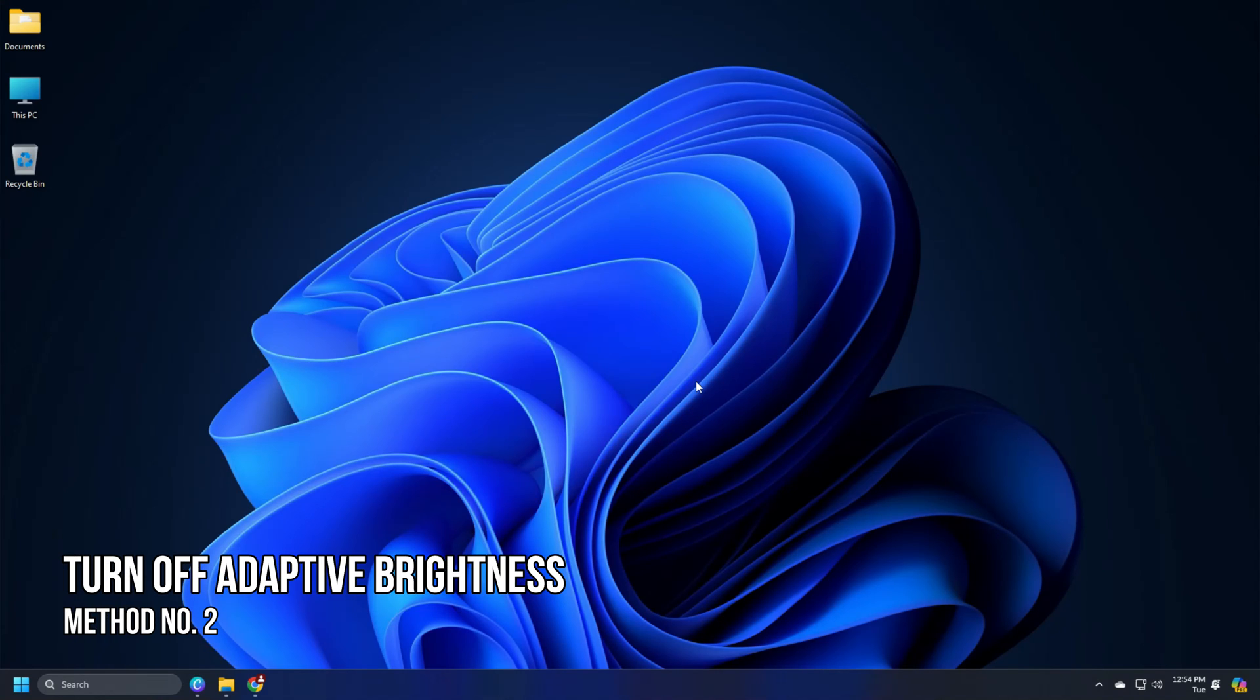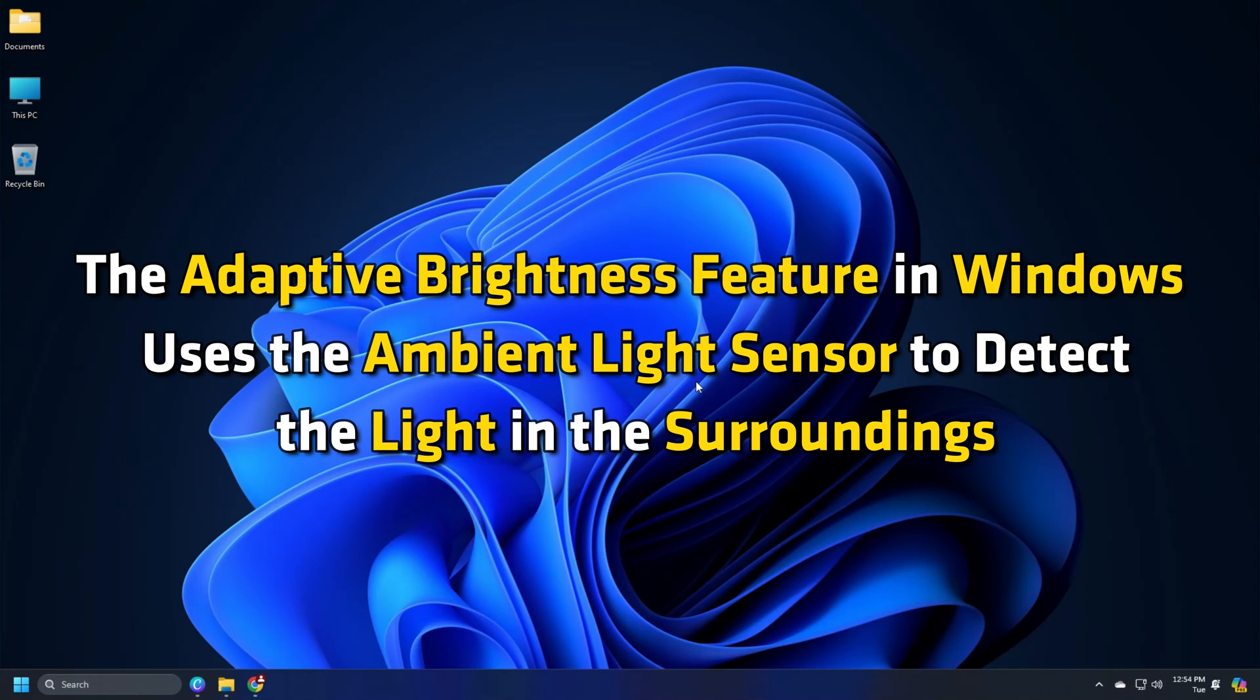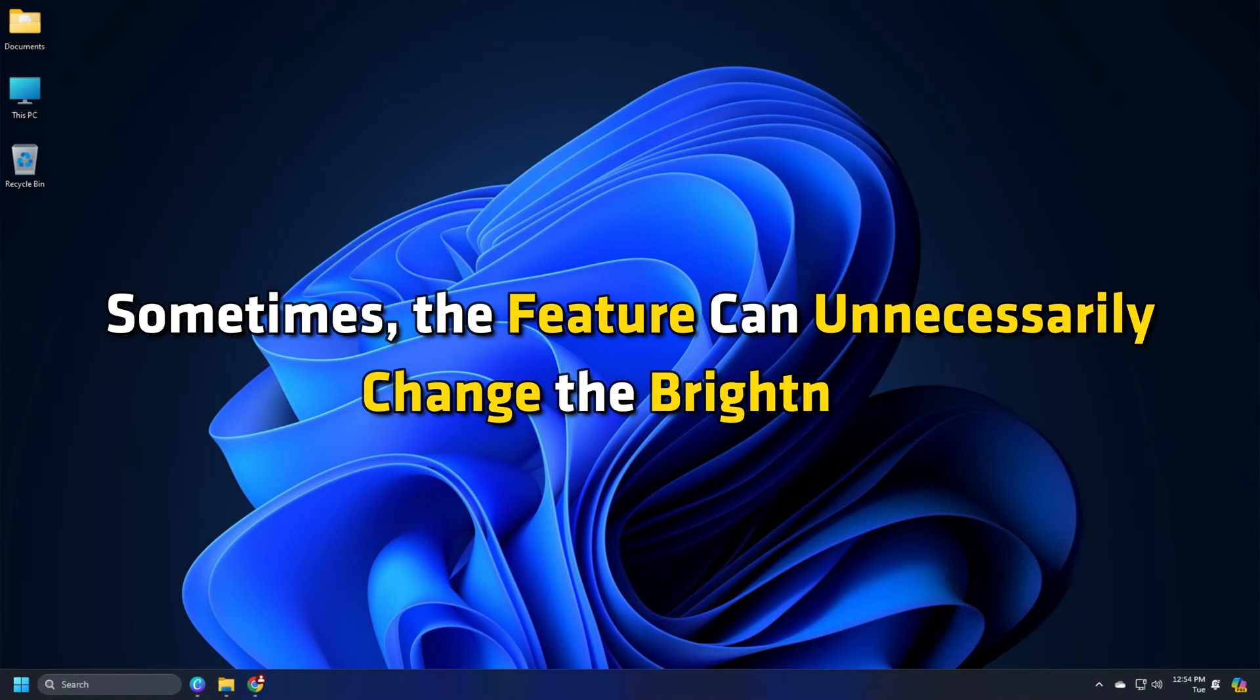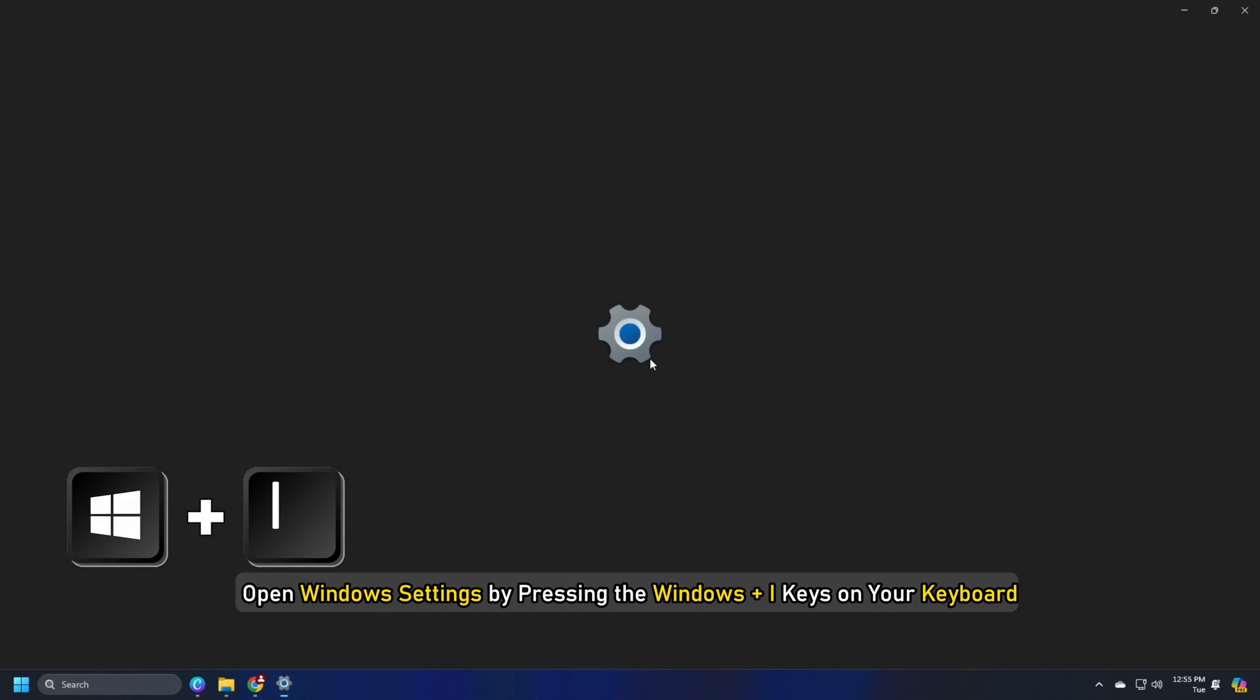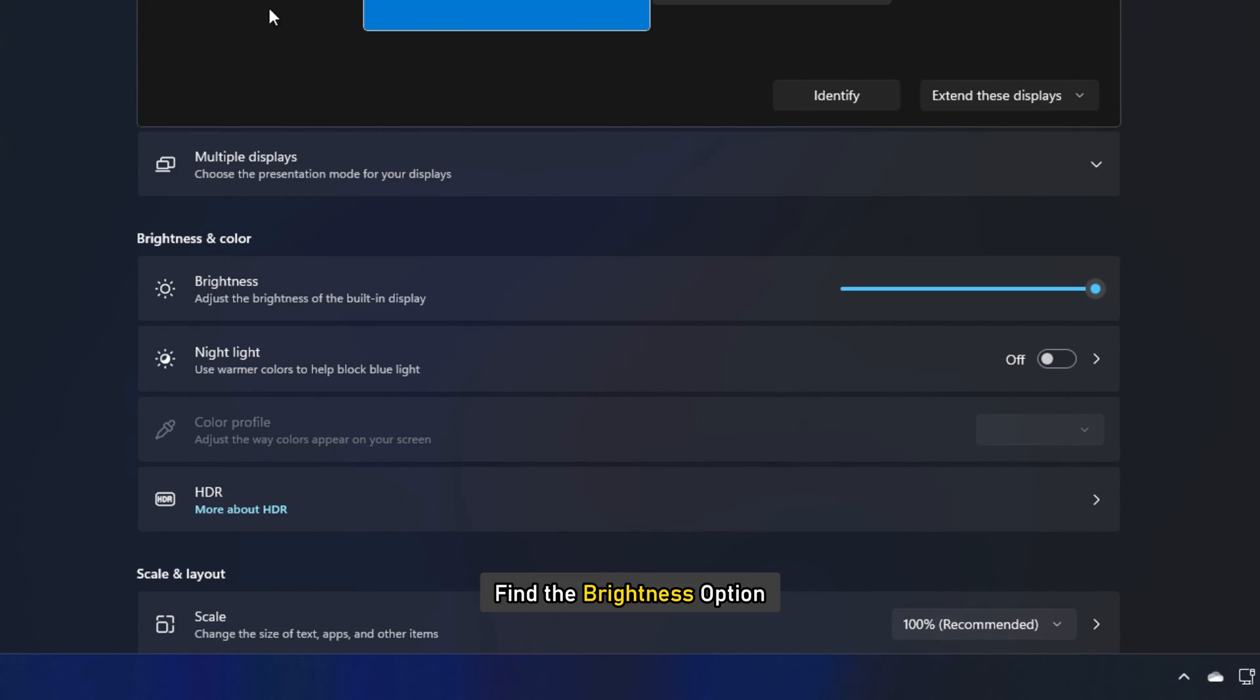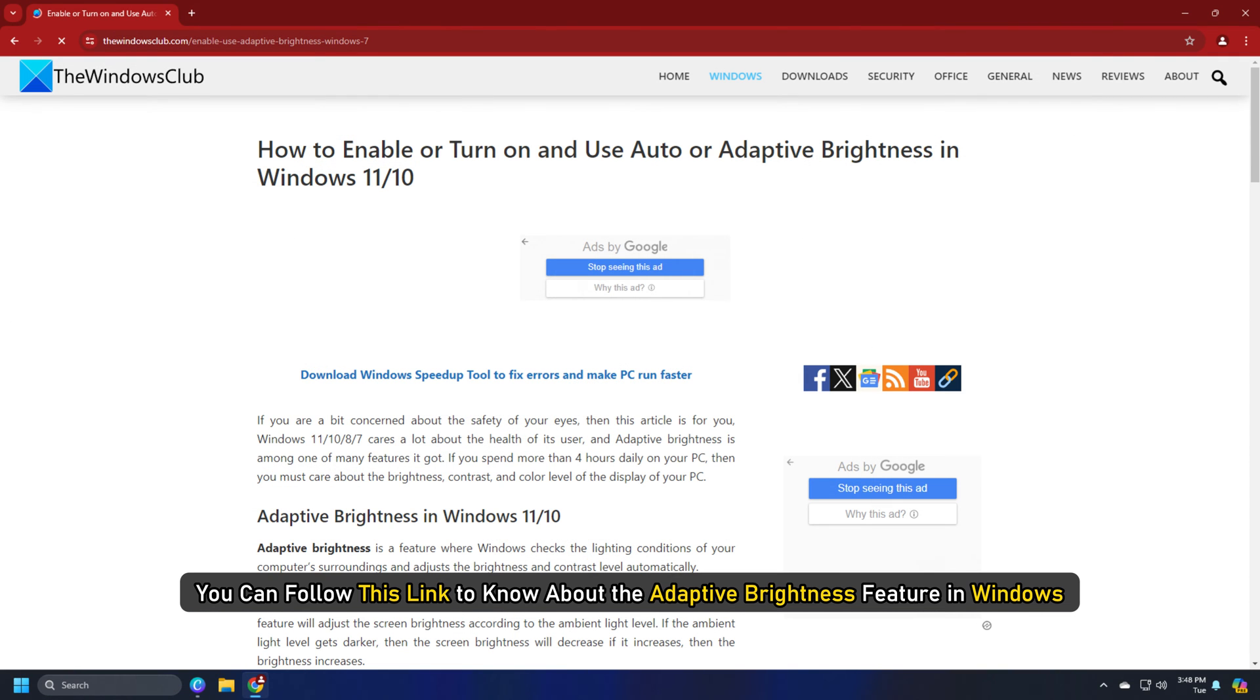Method 2: Turn off adaptive brightness. The adaptive brightness feature in Windows uses the ambient light sensor to detect the light in the surroundings and adjust the brightness accordingly. Sometimes the feature can unnecessarily change the brightness or you might need to turn it off to keep your screen brightness stable. Open Windows settings by pressing the Windows plus I keys on your keyboard. In the Windows settings, head over to the system section from the left pane and open display. Find the brightness option. You can drag and adjust the brightness as per your preferences. You can follow this link to know about the adaptive brightness feature in Windows.